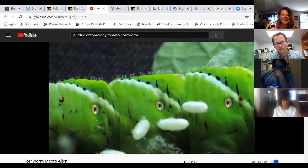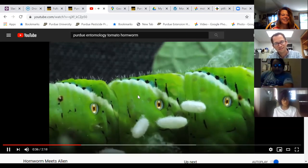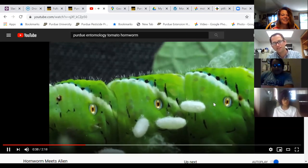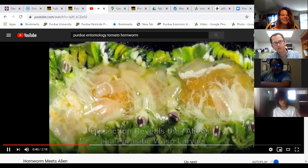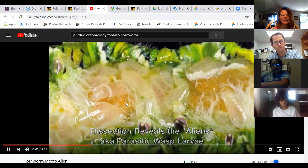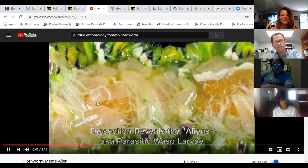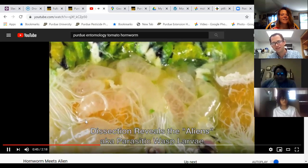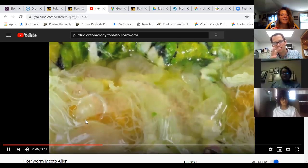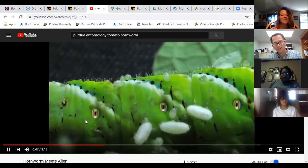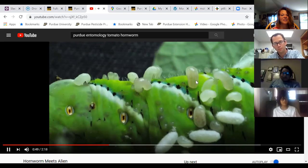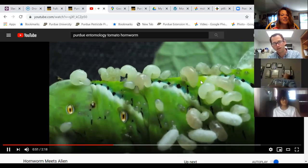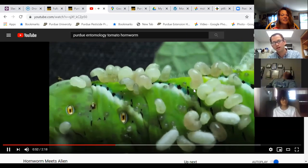You can see the movement inside - those are the parasitic wasp larvae, the little white things inside eating the caterpillar, and they're popping out here and forming cocoons to turn into the adults.